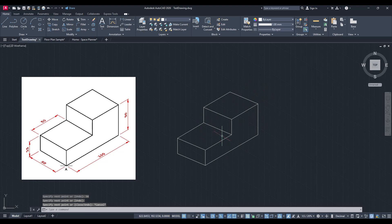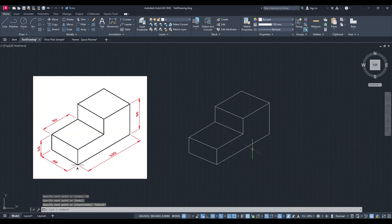And just like that, you're drawing in isometric mode: no fuss, no complexity, just a straightforward enhancement to your CAD skillset.